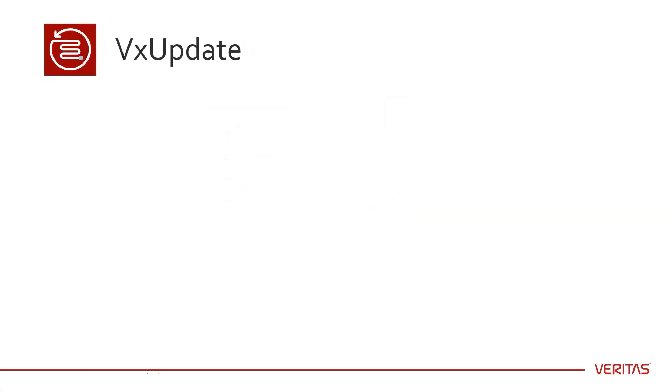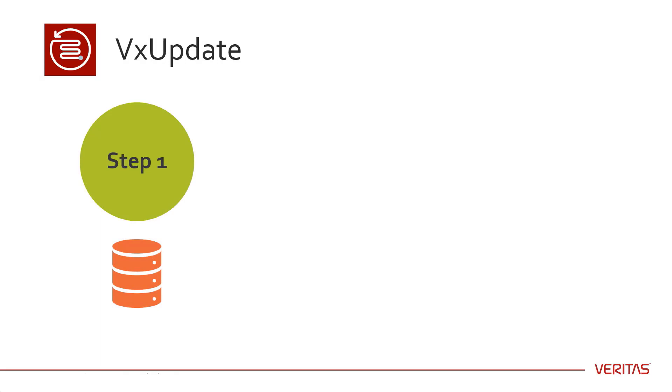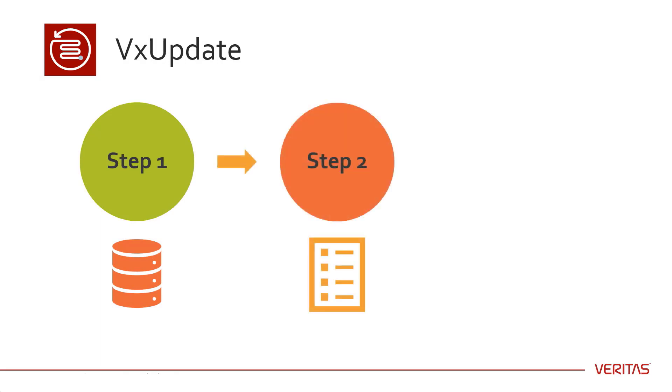The VxUpdate process has three steps: Populate the repository with the upgrade packages. Create the deployment policy. Run the policy to perform the upgrade.